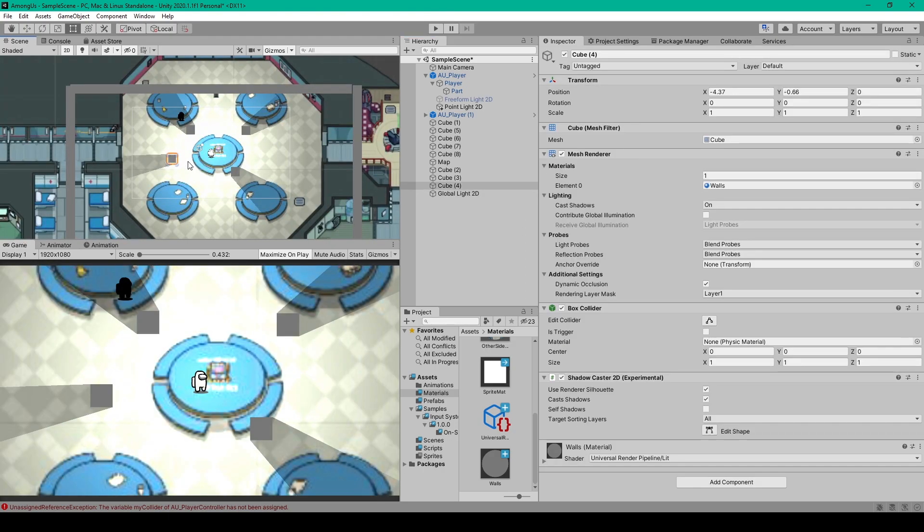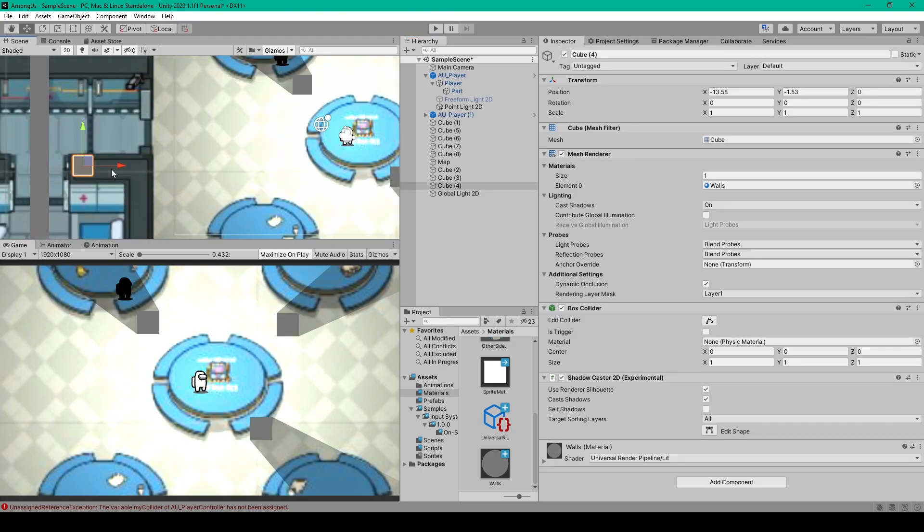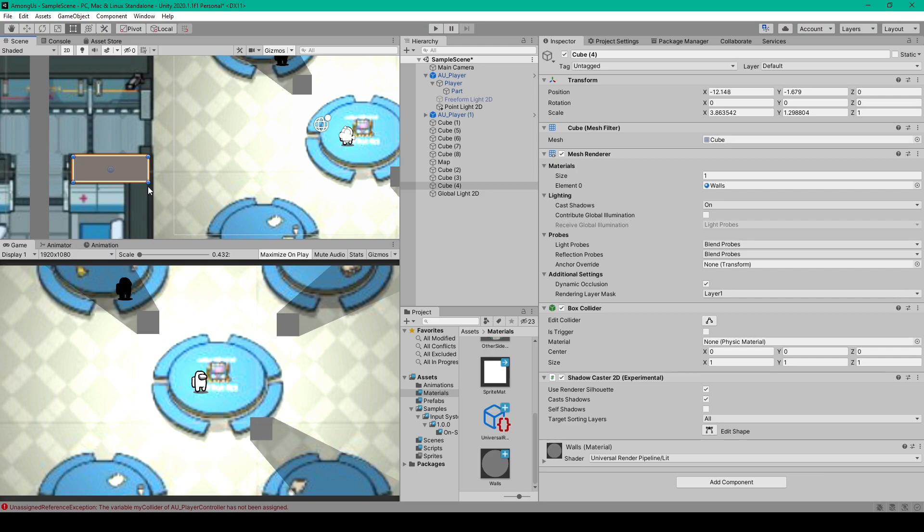Reposition them to where I want them to be, and then press T on the keyboard to get the Rect tool, and I can grab the anchors and just resize them to the same size as my walls. I can then duplicate it.